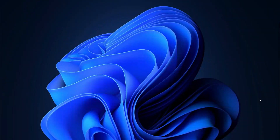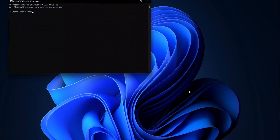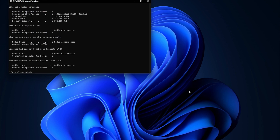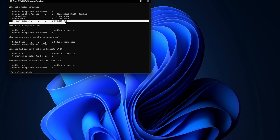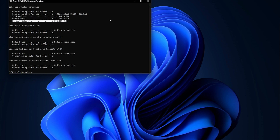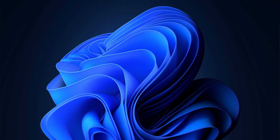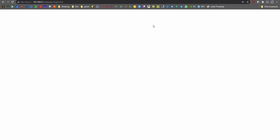Step one is to find your router IP address, normally starting with 192.168.0.1 — it might be different. You can go to Command Prompt and use the command 'ipconfig' to find the default gateway of your network, and that will give you the router IP address.